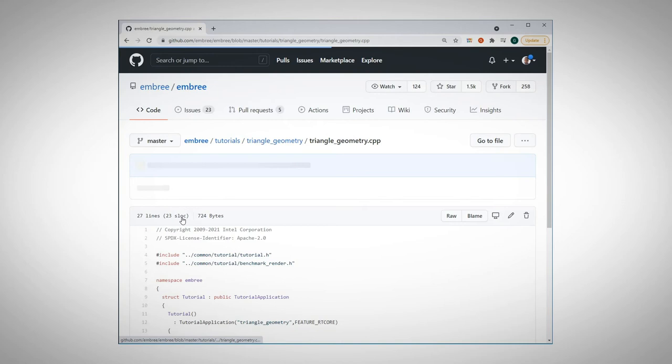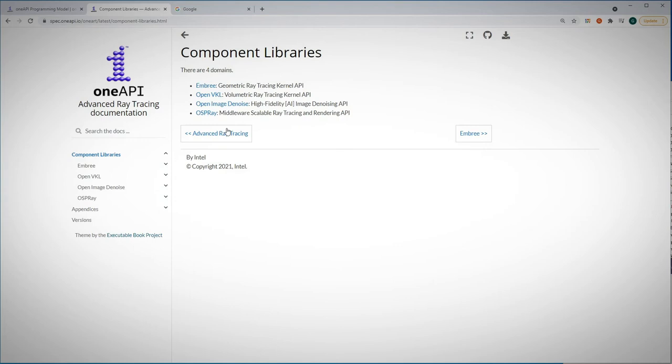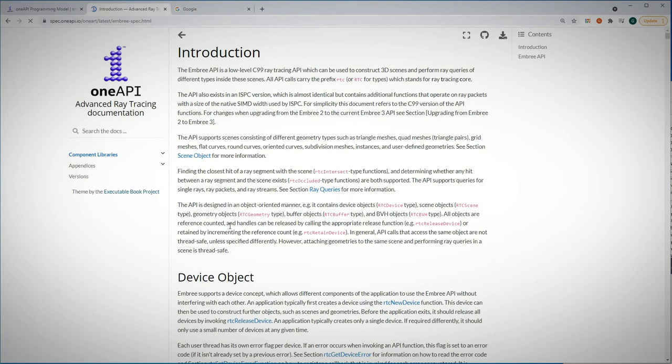Let's go to oneAPI.com, spec elements, advanced ray tracing, the components. Here is Embree. And here is the introduction, what is a device, what is a scene, geometry, and so on.